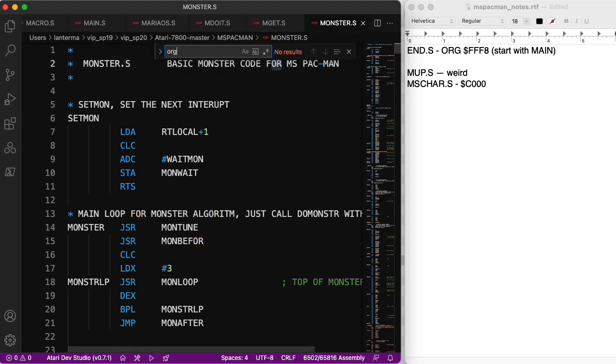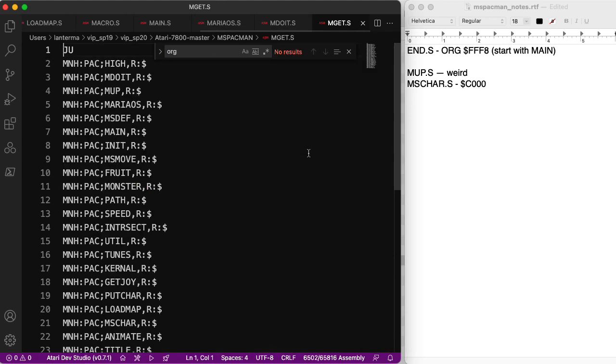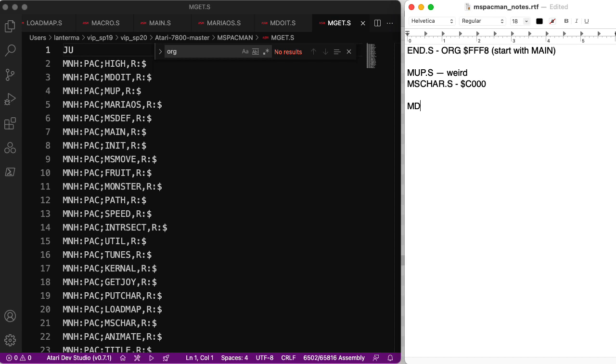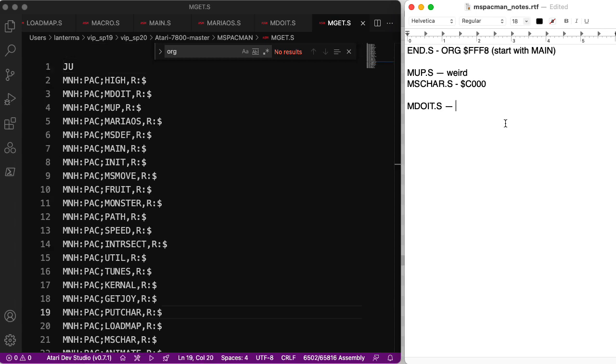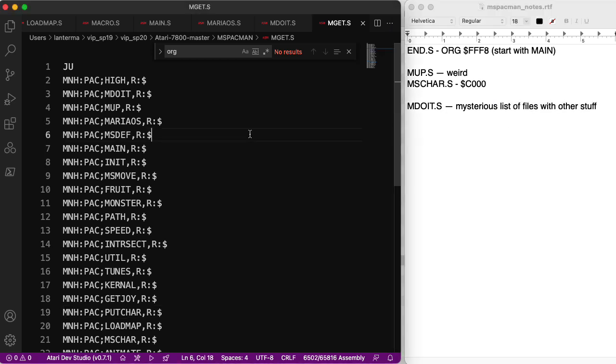Monster. No org here. Oh, this is weird. Okay. Let's make a note. So this is... Is this the output of the assembler? I mean, in the sense of it's telling you what it's assembled? Or is this some sort of input file telling you what to assemble? Not sure. I'm going to say this mysterious list of files with other stuff.